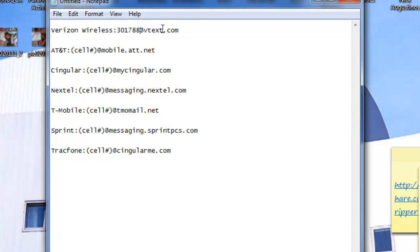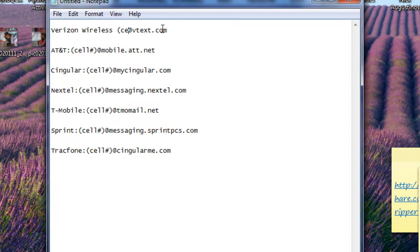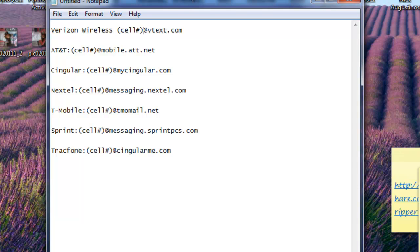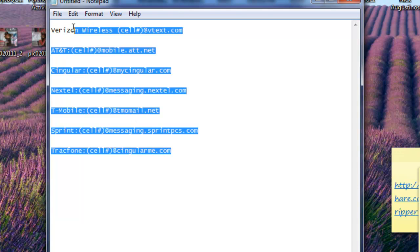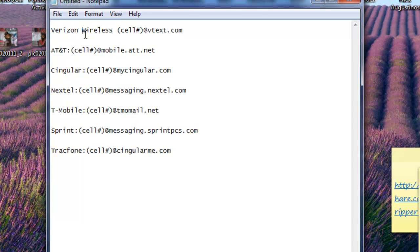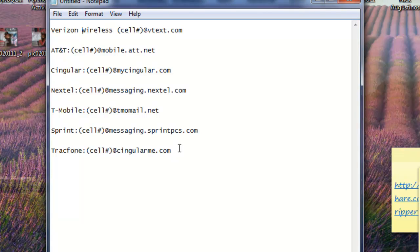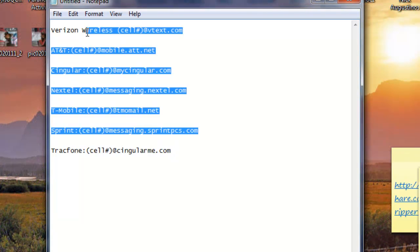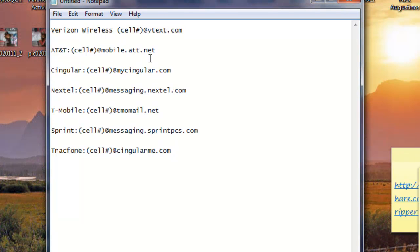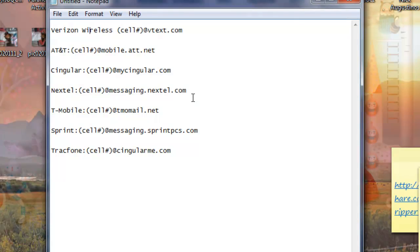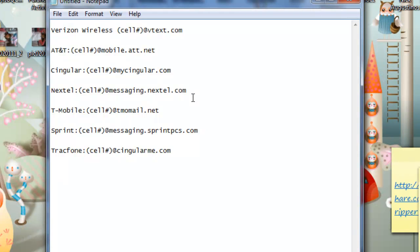And that's how you send an email to a cell phone. Now I am going to have all this in the description box. If you need any help, please feel free to comment, and I will reply to your question as soon as possible. Thank you for watching.